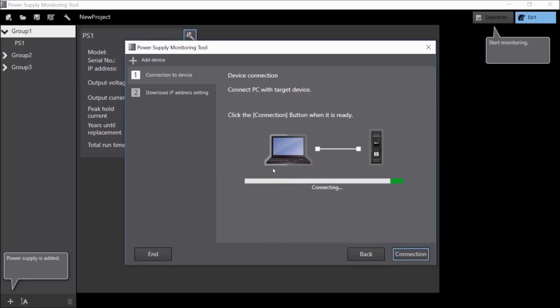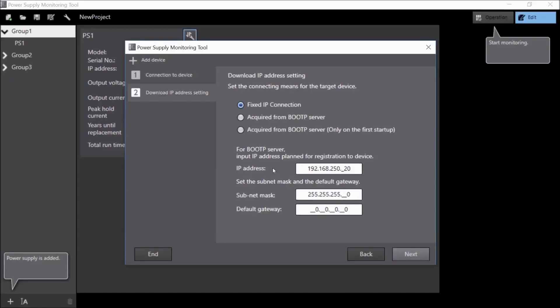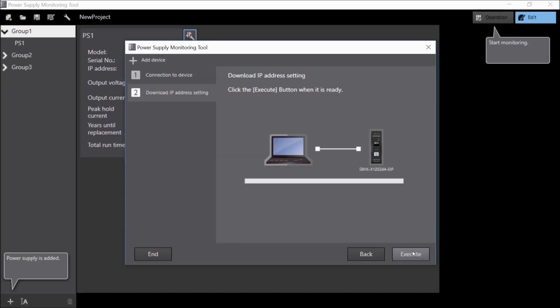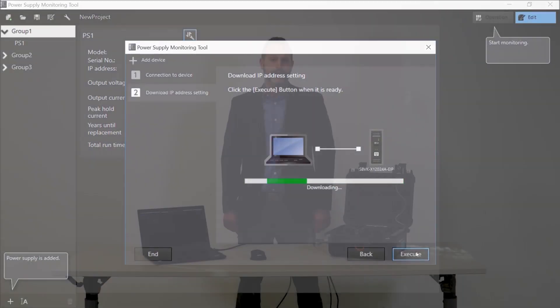This software can be run on any PC that's connected to the same network as your power supply and is considered a site-contained solution, which means there's no need to connect to anything outside of your facility.